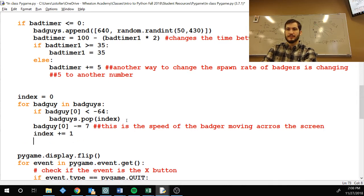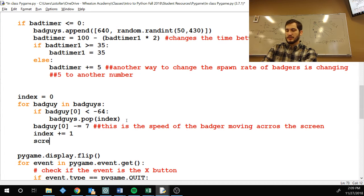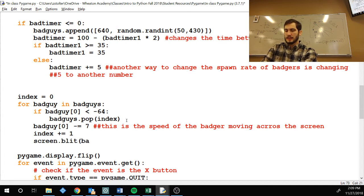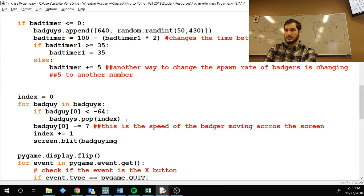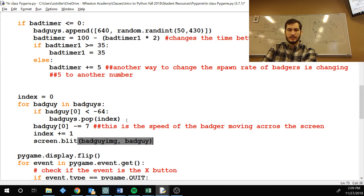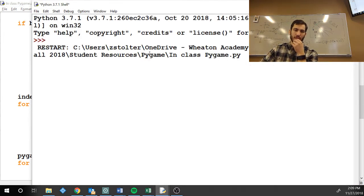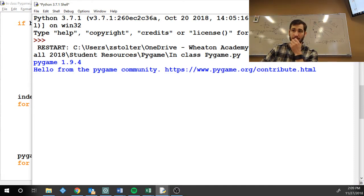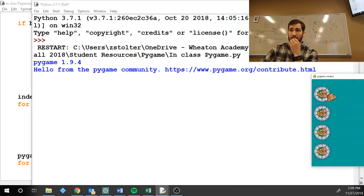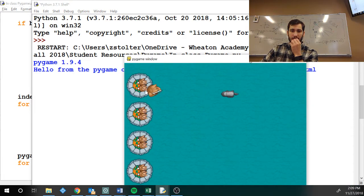This is the speed of the badger moving across the screen. Index plus equal 1. Darn it! That's fine, just go. Screen dot blit bad guy image at bad guy. And I think if you, if, oh, please let that work. No, we're not seeing. We're not seeing. Okay. There we go.